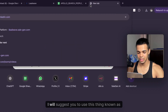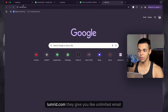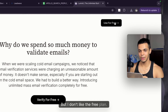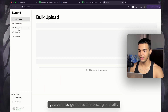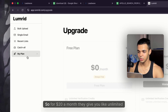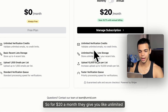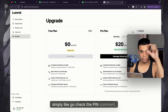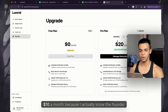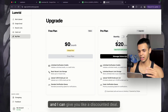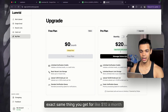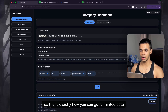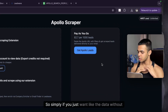To verify emails I'd suggest using lumerid.com — they offer unlimited email verification. The free plan exists but isn't great; the paid plan is $20 a month for unlimited credits. If you want it for just $10 a month instead of $20, check the pinned comment for a discounted deal — I know the founder and can get you that price. Same thing, just half the cost.